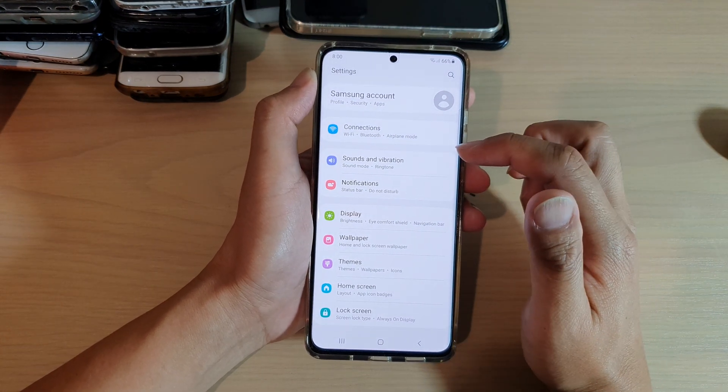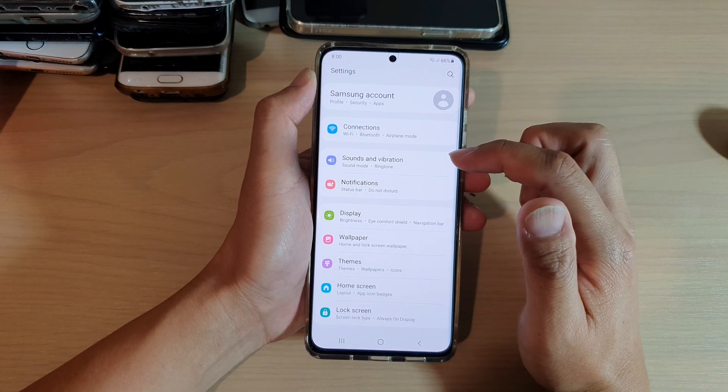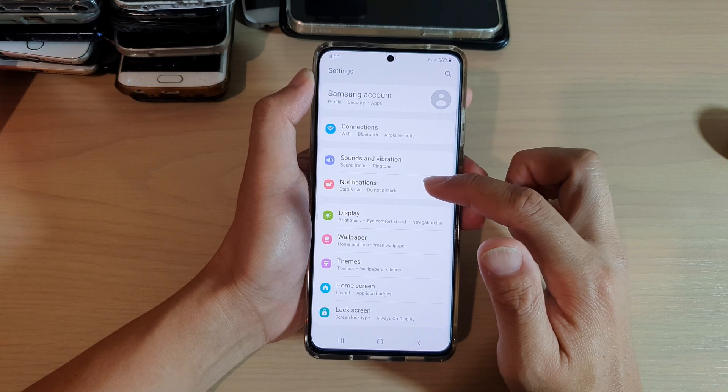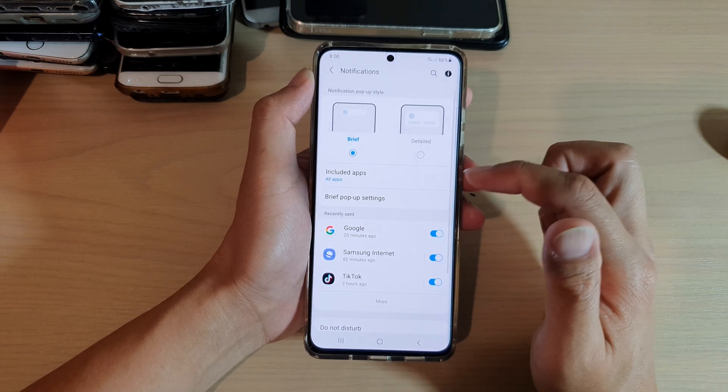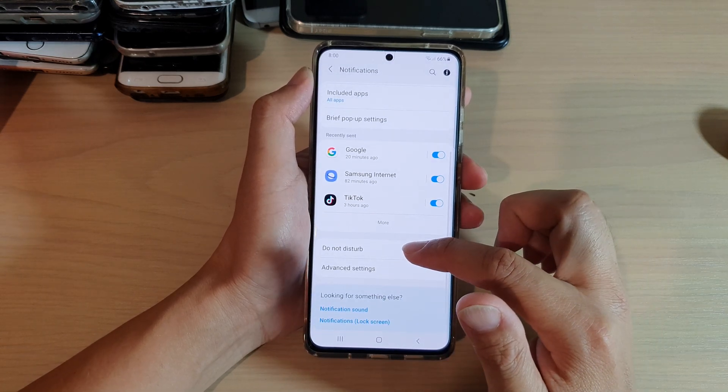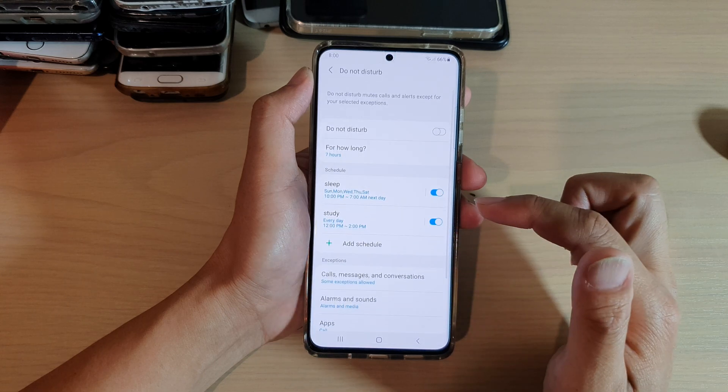Next, go down and tap on notifications. Then go down and tap on Do Not Disturb.